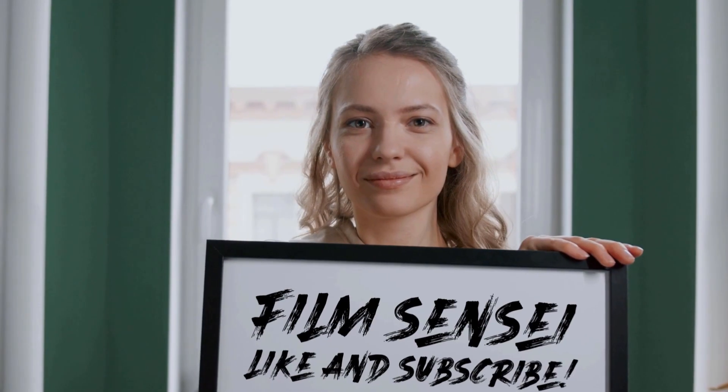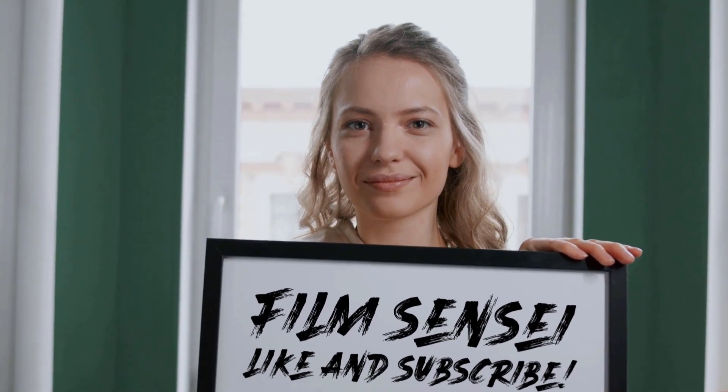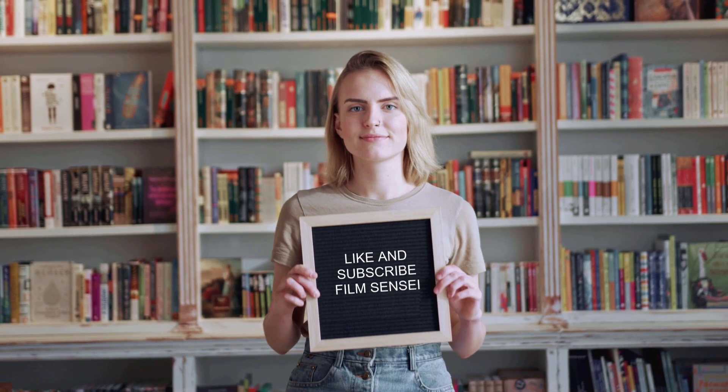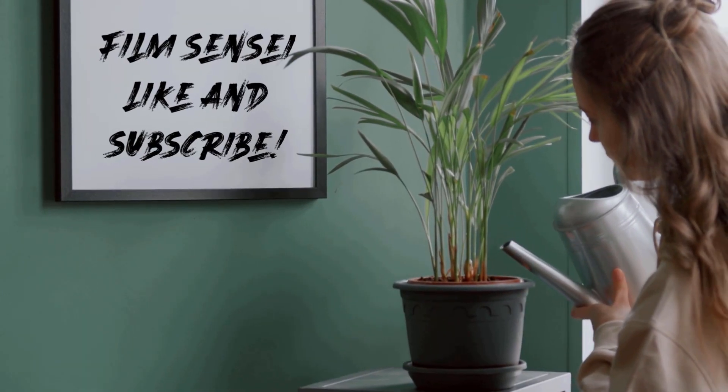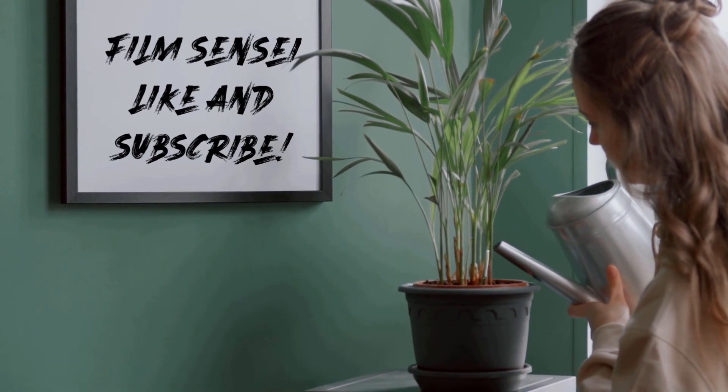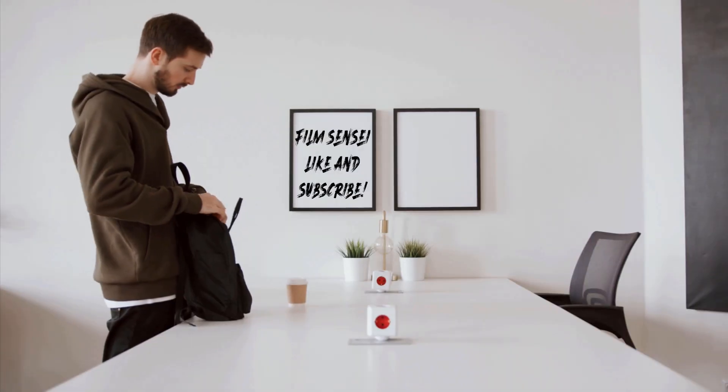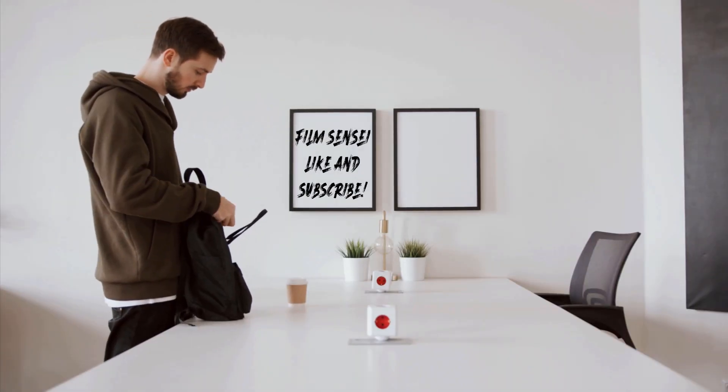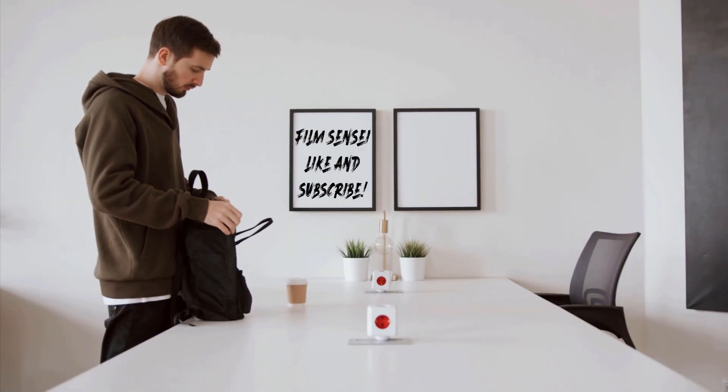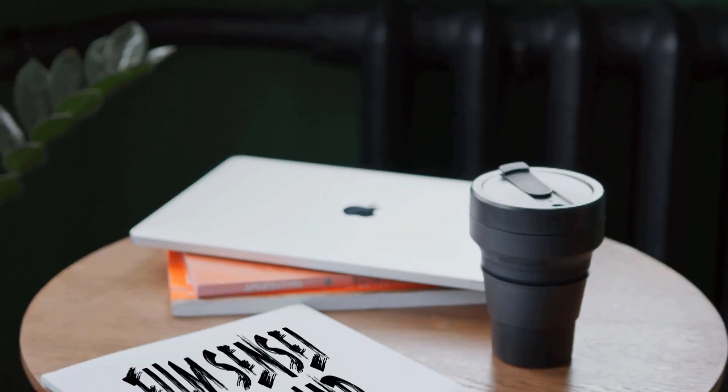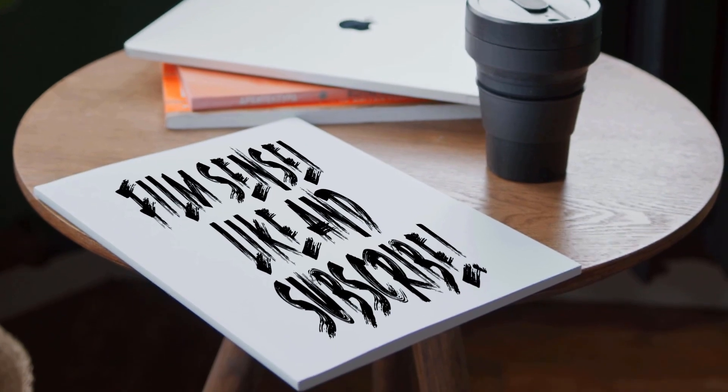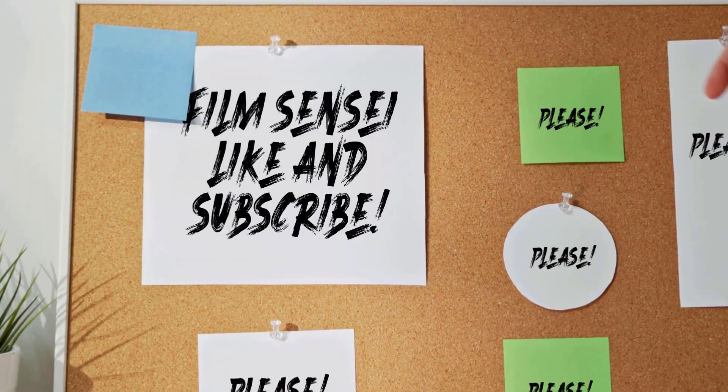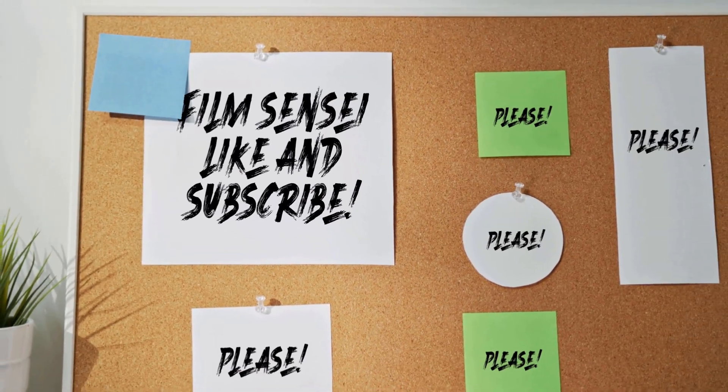If you have any questions about it, do me a favor and leave them in the comments below. We'd love to answer them for you. Also, if you like this kind of video, please do me a favor and like this video and subscribe to the channel. Click the little bell icon for more content just like this. Thanks for watching.